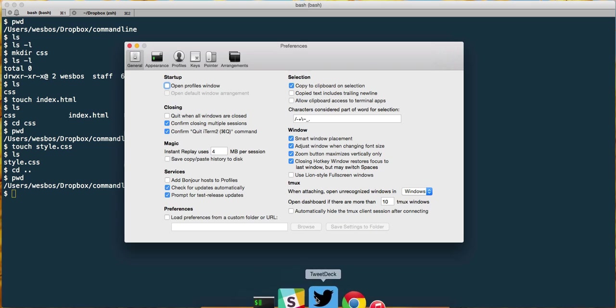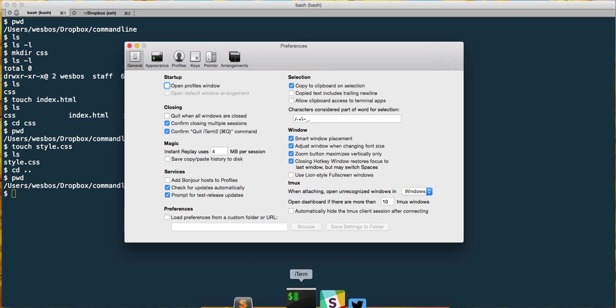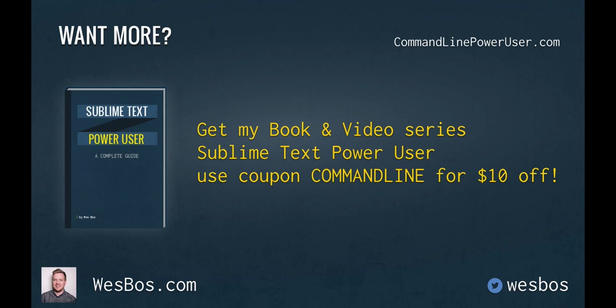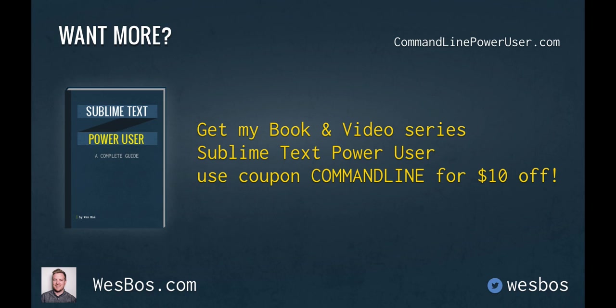Make sure that you have iTerm ready to go for all of these exercises. I hope you enjoyed that. Make sure you check out my book and video series Sublime Text Power User at sublimetextbook.com. Use coupon code commandline for ten bucks off. As always, make sure to subscribe and follow me on Twitter at Wes Bos. Talk to you again soon.